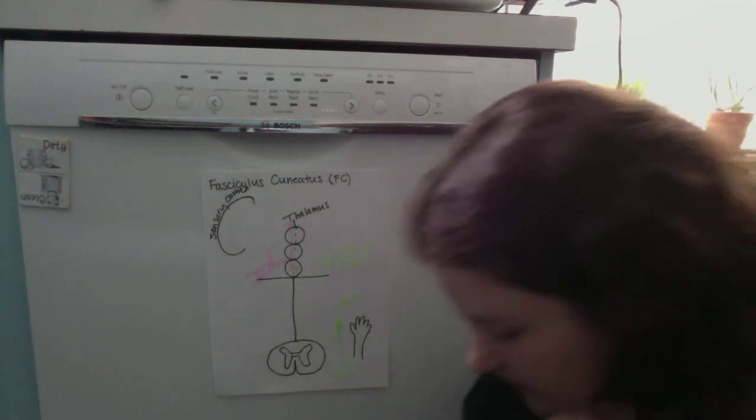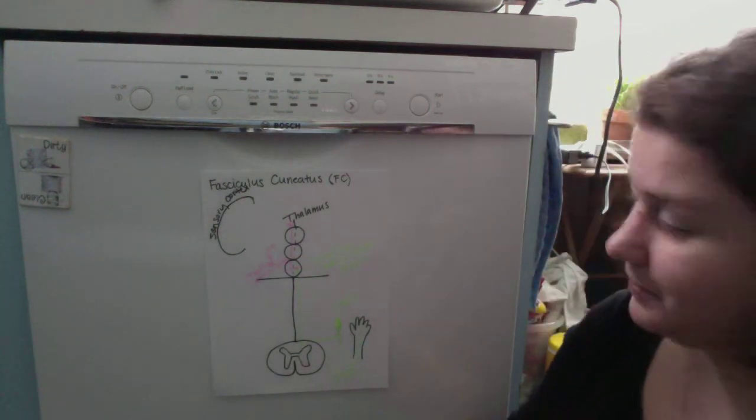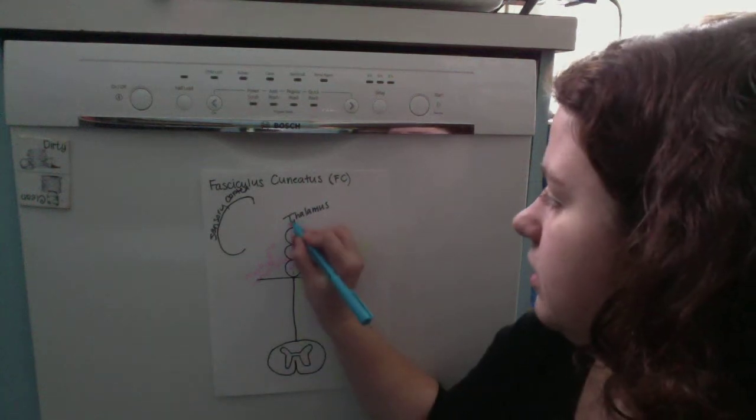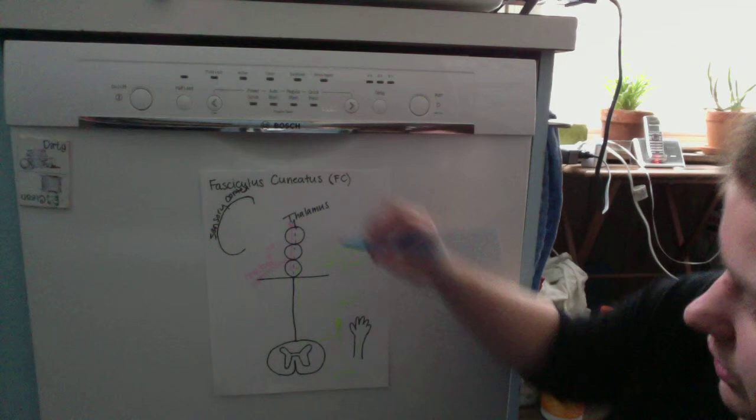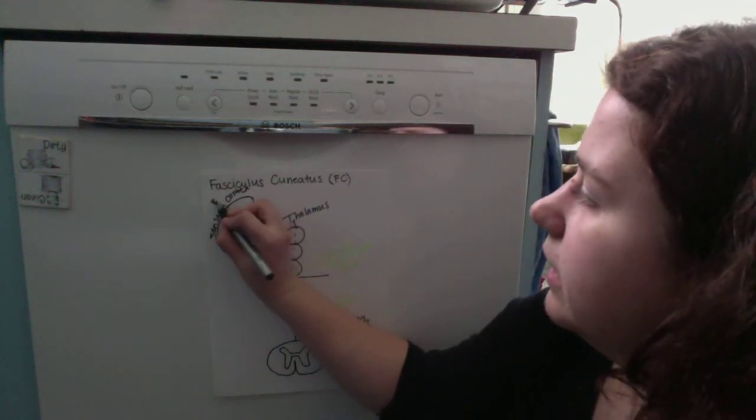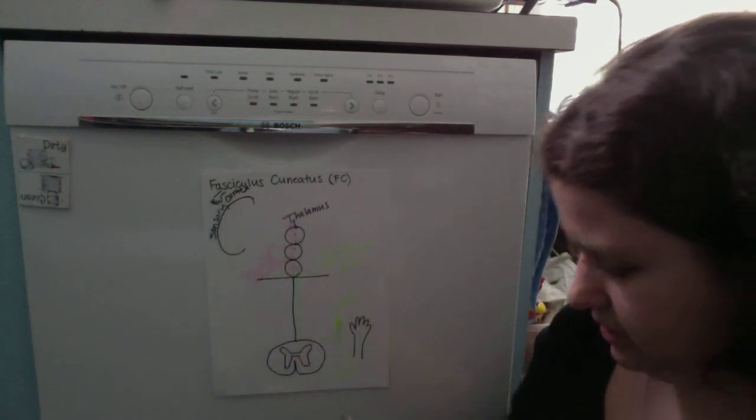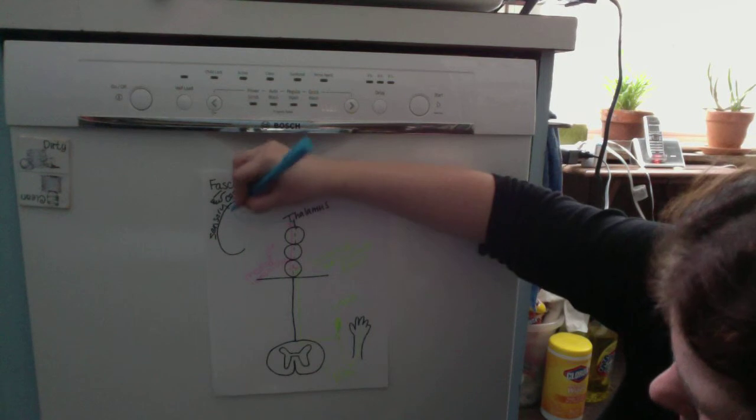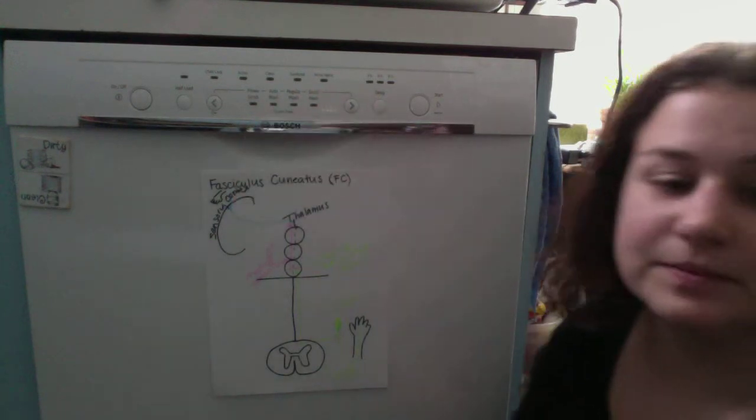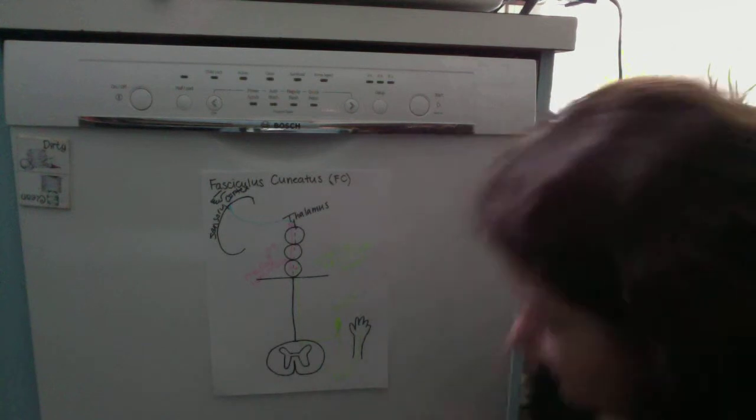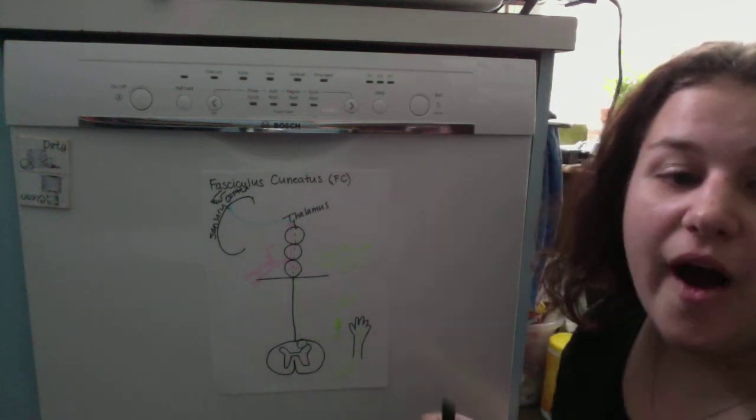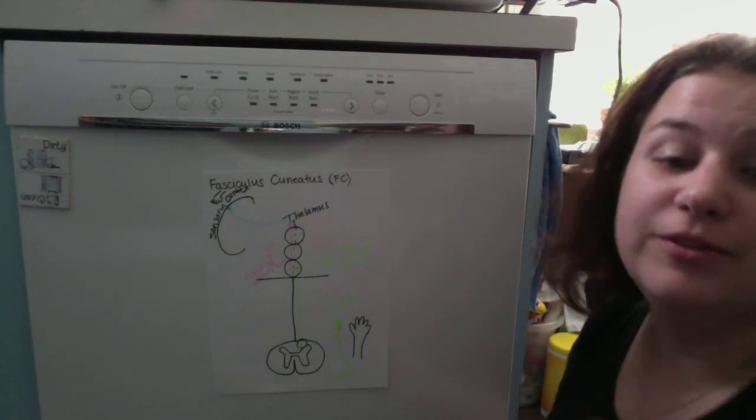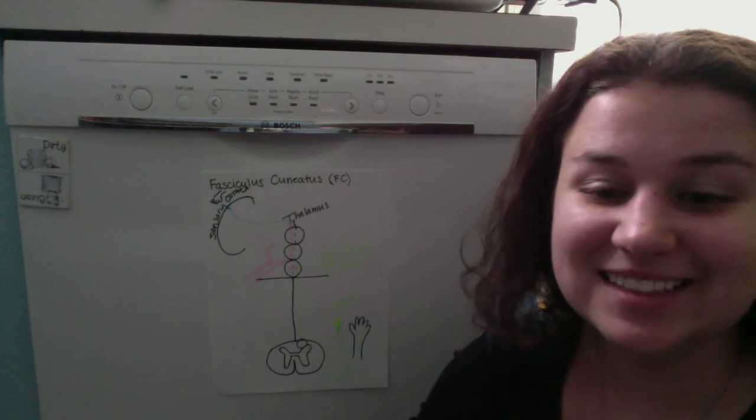Once it reaches the thalamus, it becomes our third order neuron and goes to the corresponding area in our sensory cortex. This explains how we're able to feel and explore the world around us. Thanks for listening.